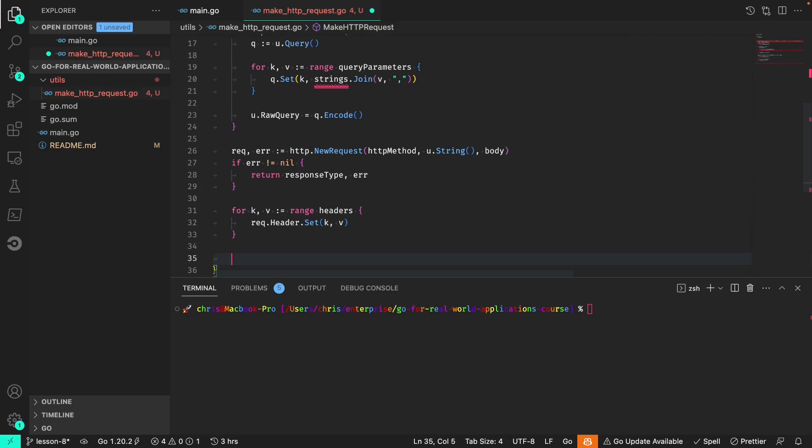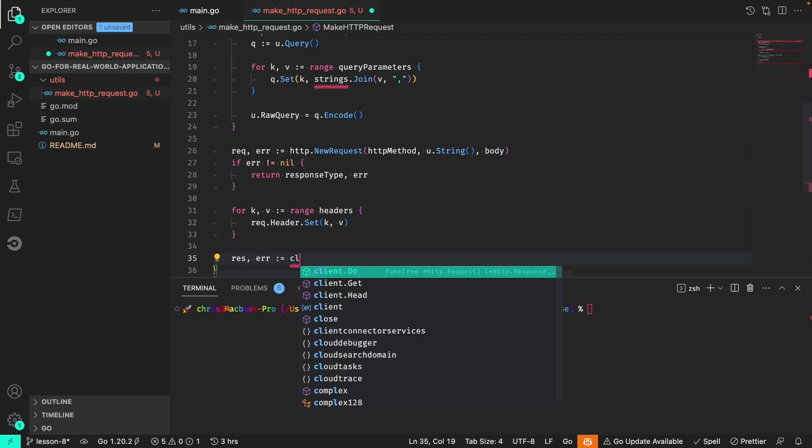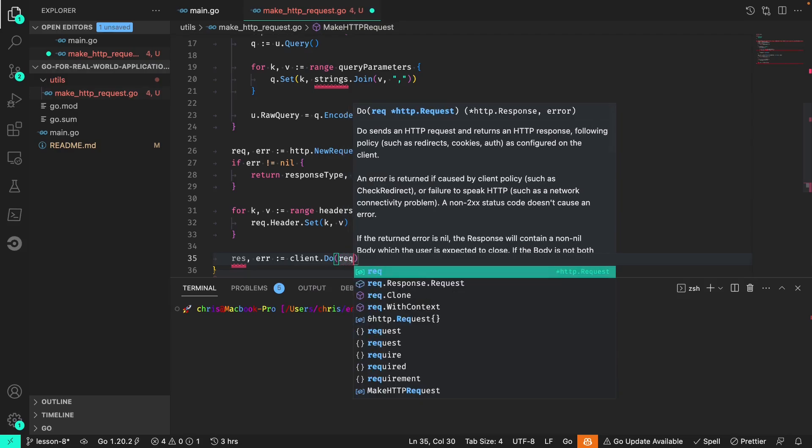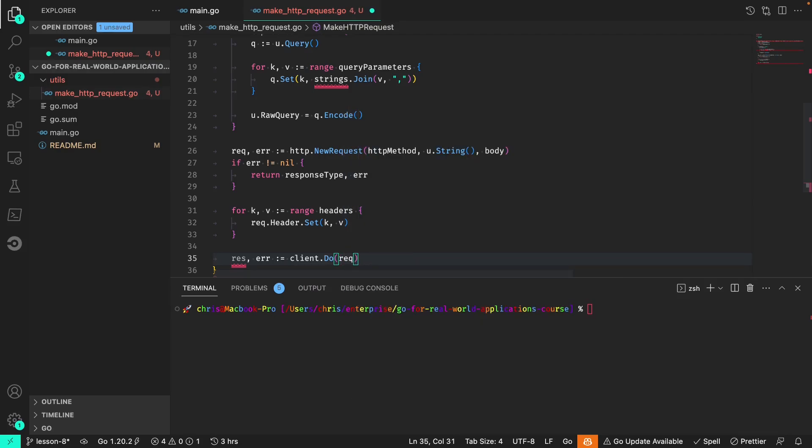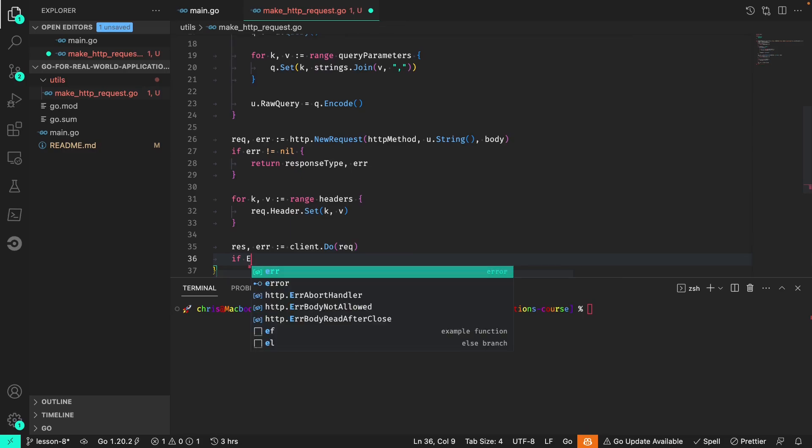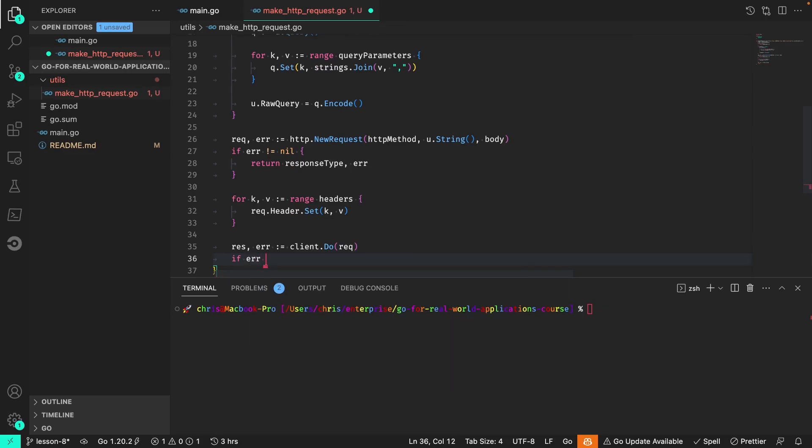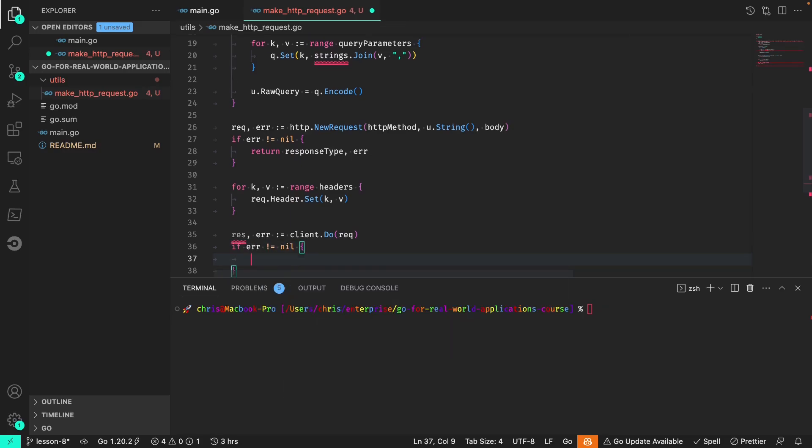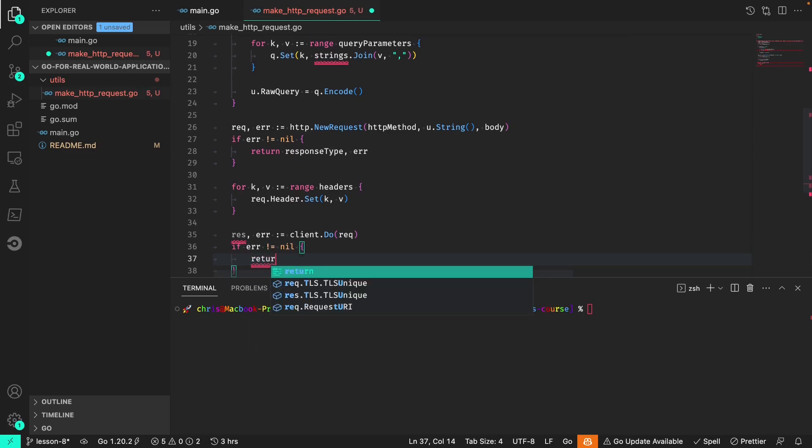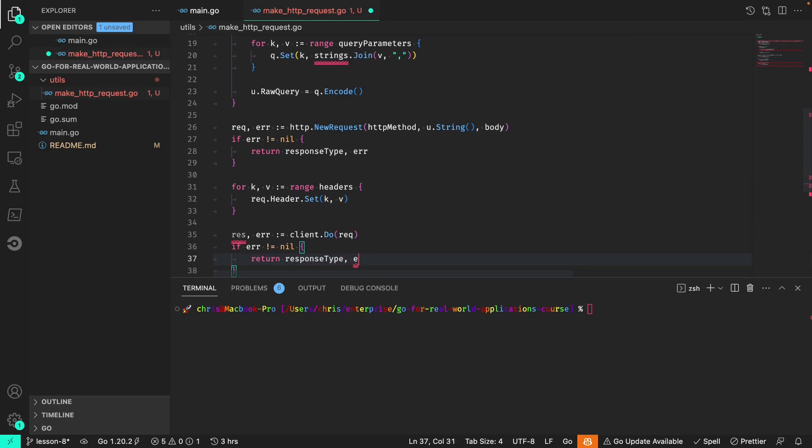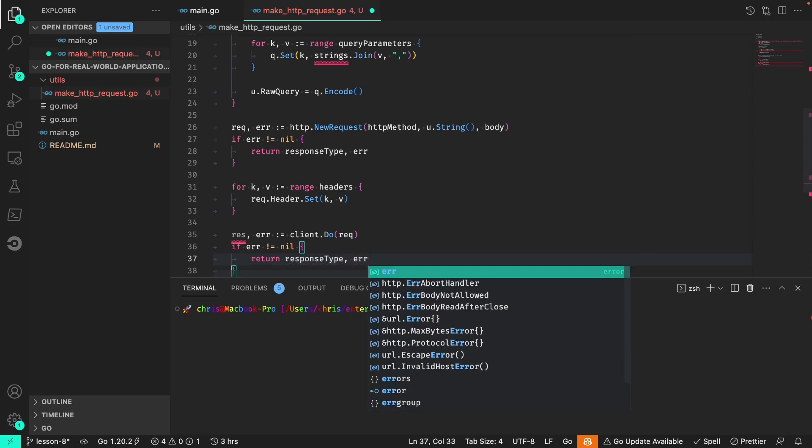Finally we can do the actual request and that is quite literally with the client.do function. Again, if the error is not nil, we return that response type and the error.